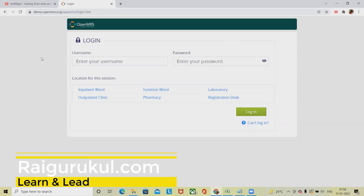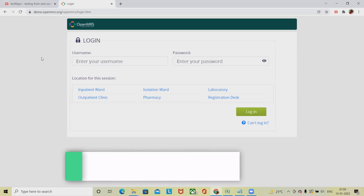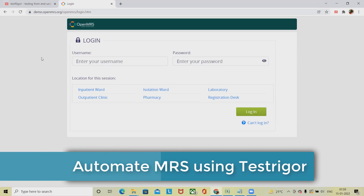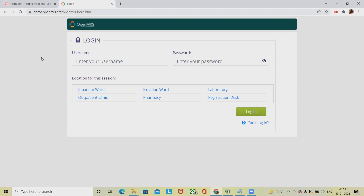Welcome to raikurkul.com. This video is totally created for automating a medical record system using TestTrigger, which is an intelligent automation tool used for automating repetitive tasks without using any programming language. This tool is amazing — it needs only plain English language code, meaning users who don't know programming can use this tool to automate their work.